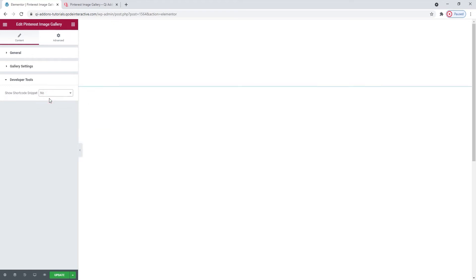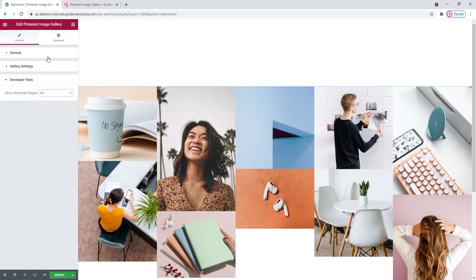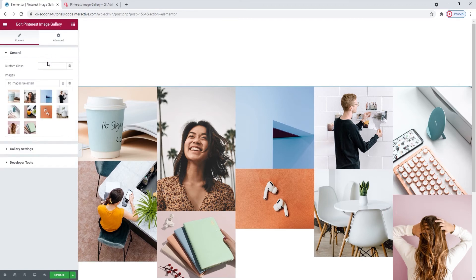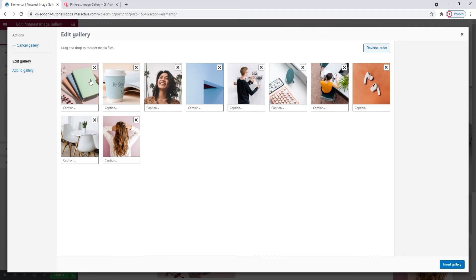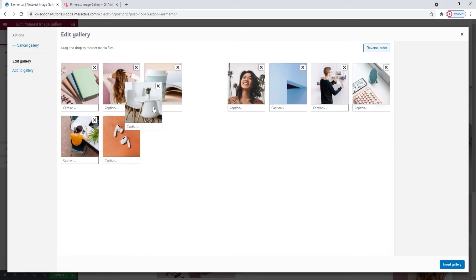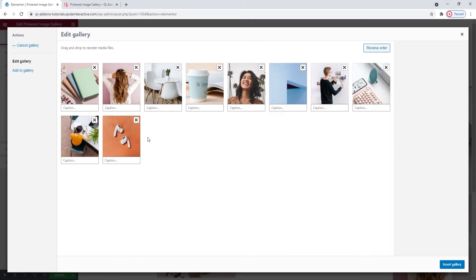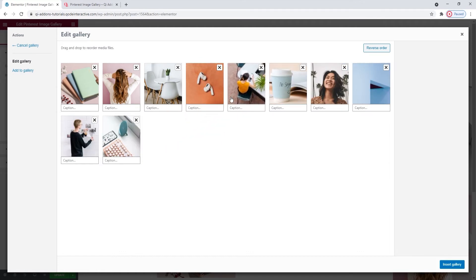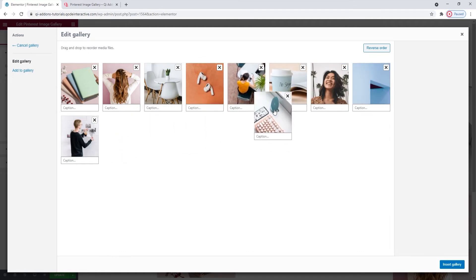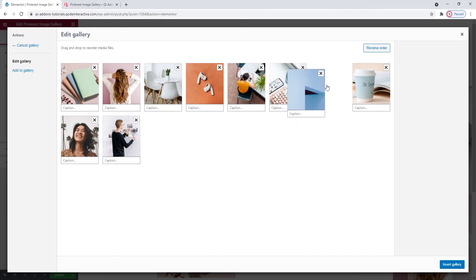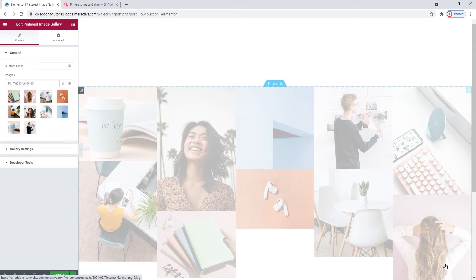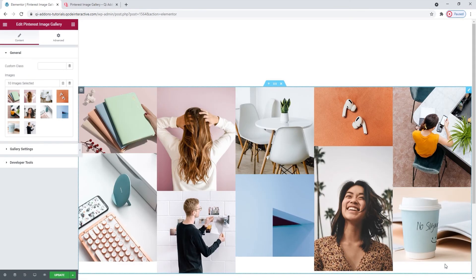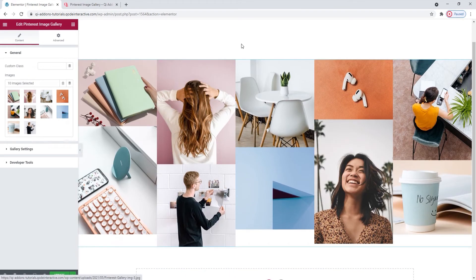That's it. Now, before we finish up, there's something else I wanted to show you. In the general settings where you've picked your images, if you want to, this is where you can change their order. All you need to do is drag and drop an image into its new position. And the images will be displayed on the front end from left to right in the order that you arrange them. I'm going to rearrange a few of mine now. Insert gallery again. And here's my reshuffled image gallery.